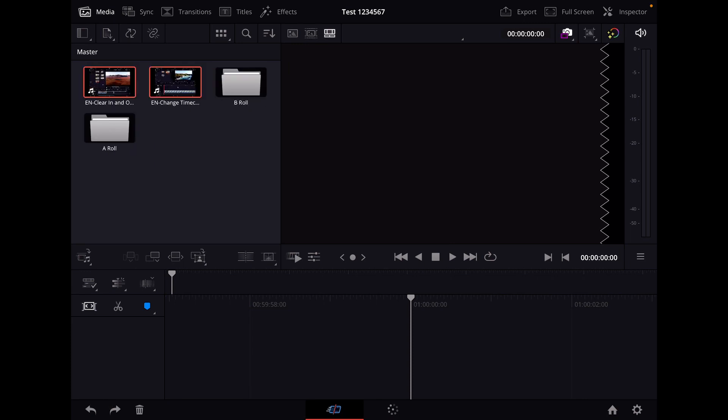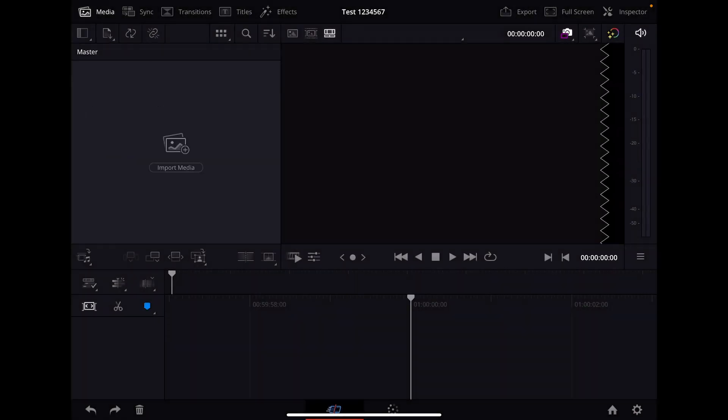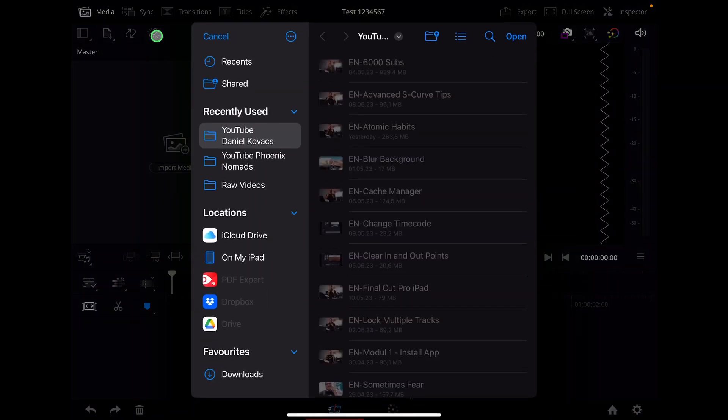But did you know that you can already use all of this if you already created all of your folders inside of the file system? I show you where. You can click here on this icon, and instead of import media, say import folder.